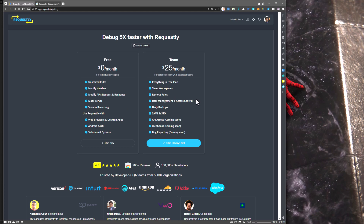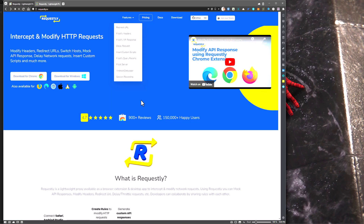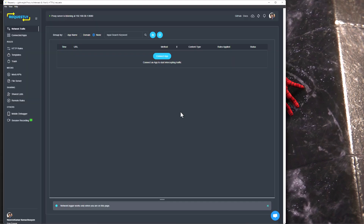In the team plan, you get workspaces, daily backups, and SSO integration. Since we are using the free one, just click on 'Use Now' and you can use a GitHub account to sign up for free. Download the installable for your operating system. In this case, I have installed it for Windows.